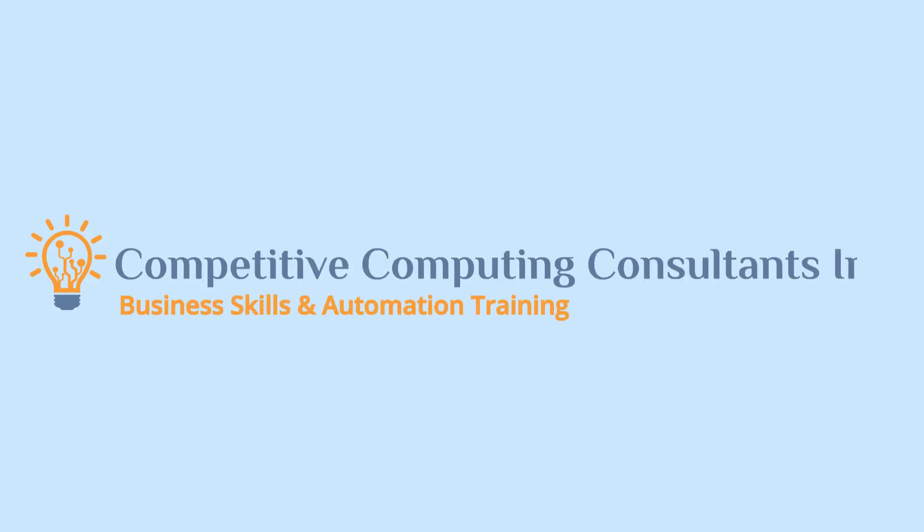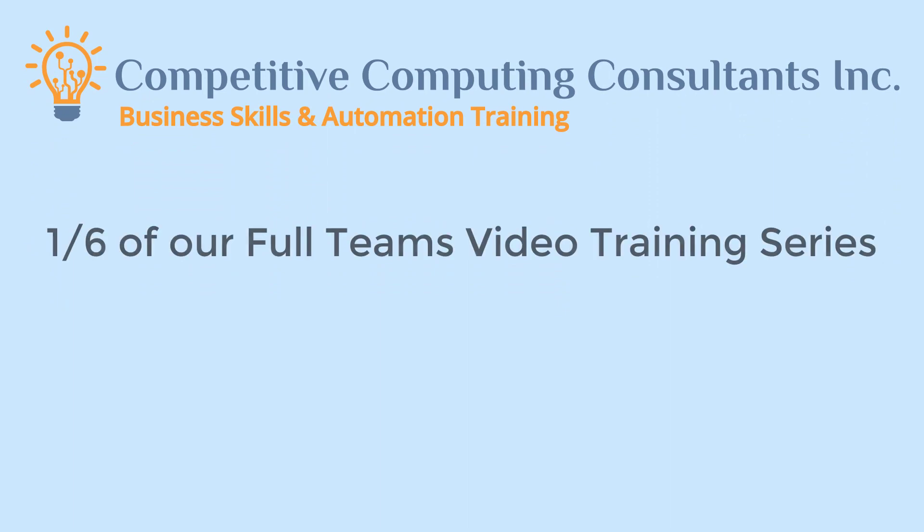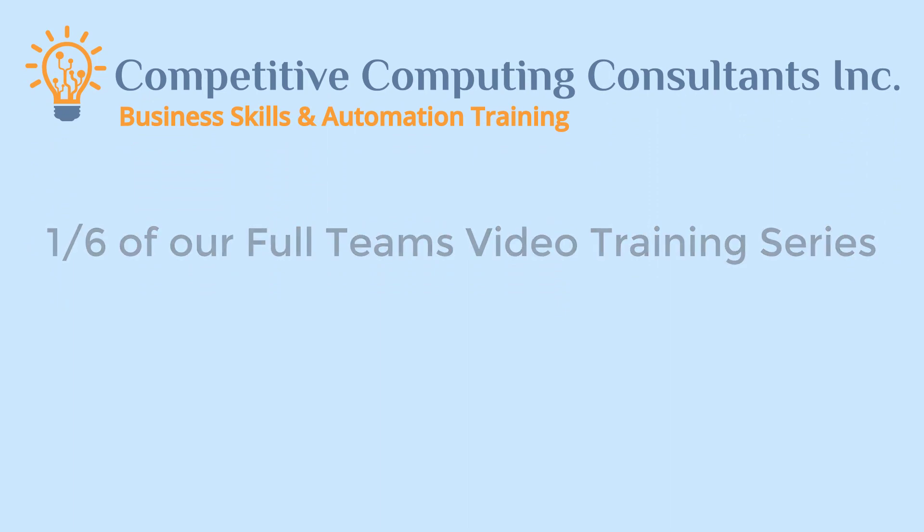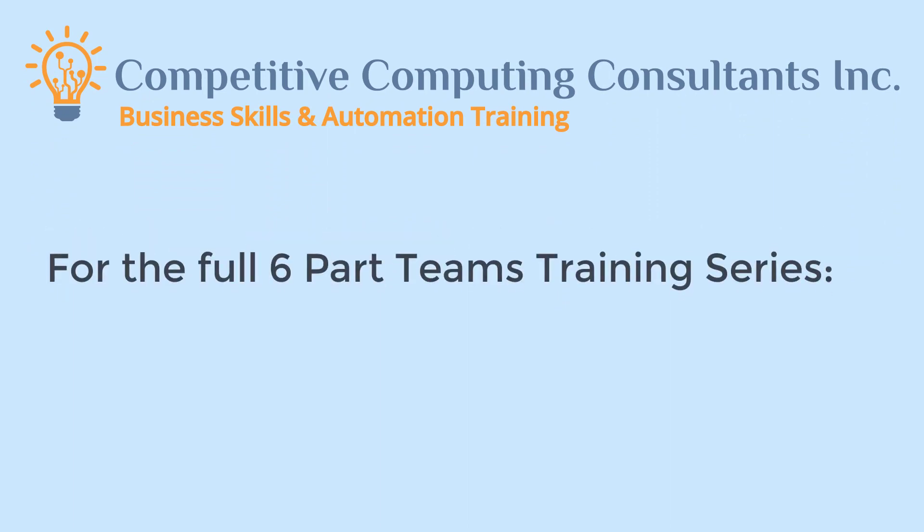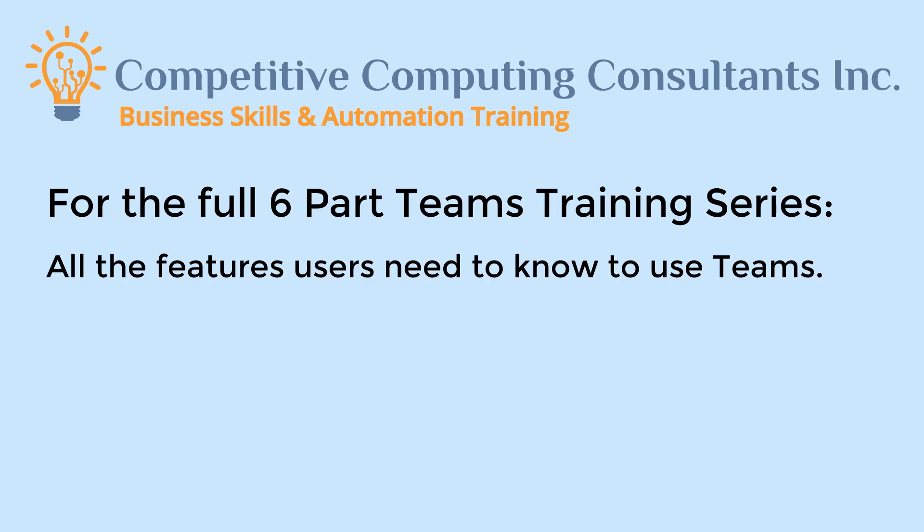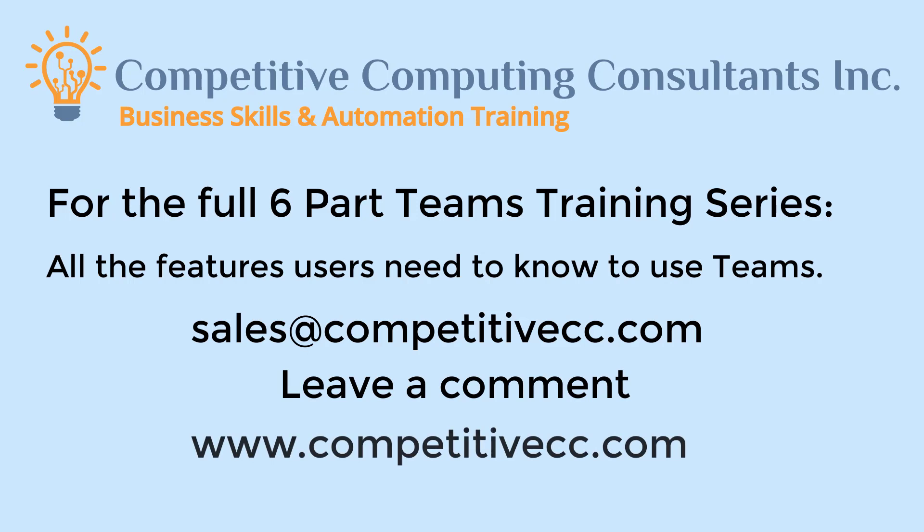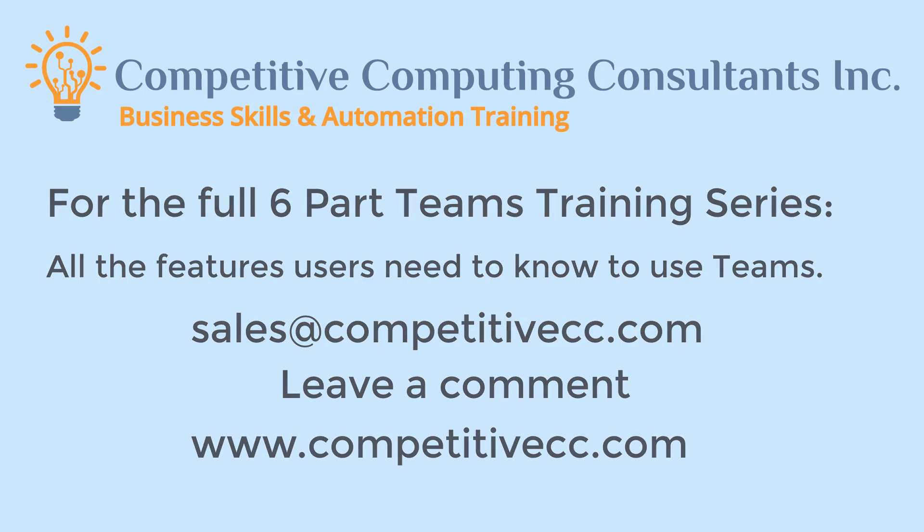That concludes the Teams Training Package Preview. The full series is six parts and over an hour long. It outlines the full feature set of Microsoft Teams. Again, if your organization is interested in getting your users our six-part Complete Teams Training video series, email us at sales@competitivecc.com, leave a comment, or visit our website at www.competitivecc.com.